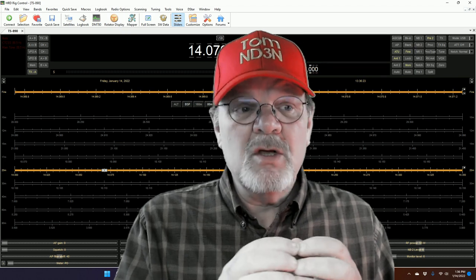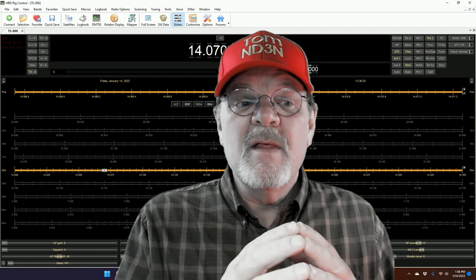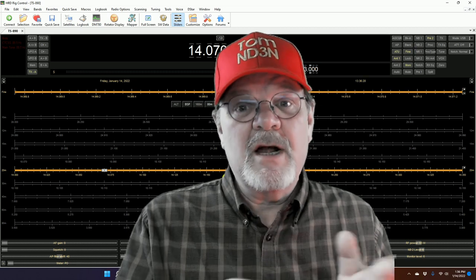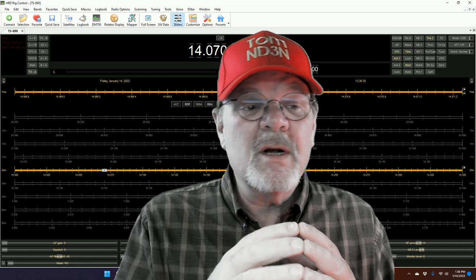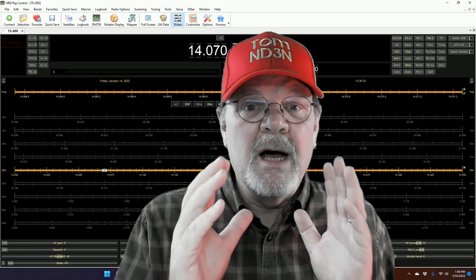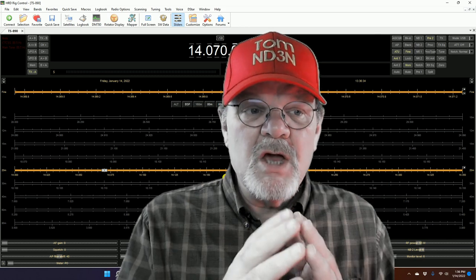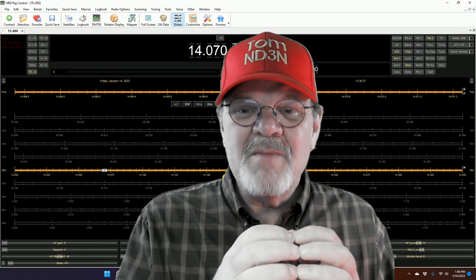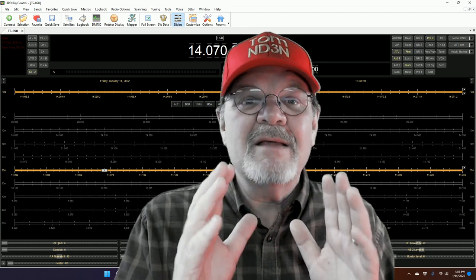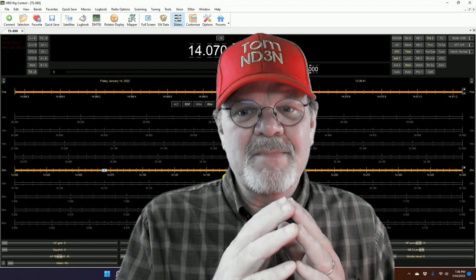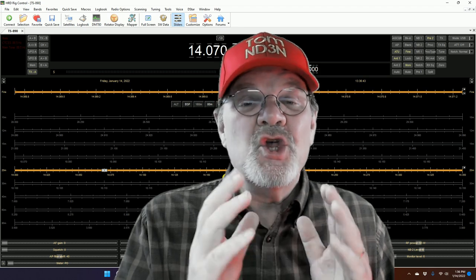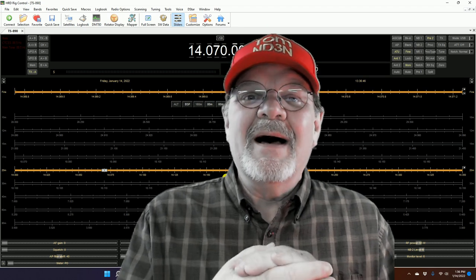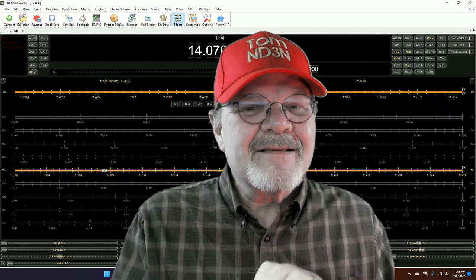Well, you can do slow scan TV. You can work satellites with it, provided you've got the rig to do it. You can control which way your beam is pointing. It's just a great thing. And you can rag chew on PSK.